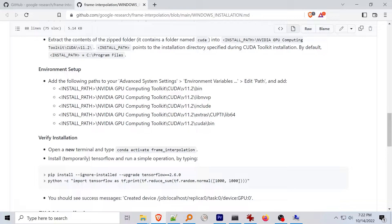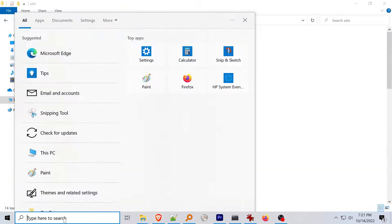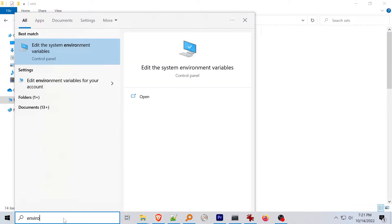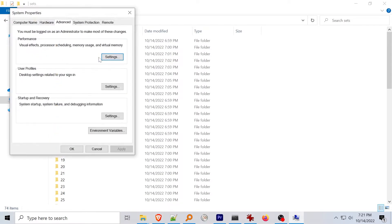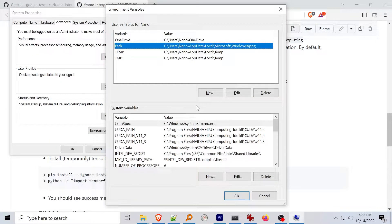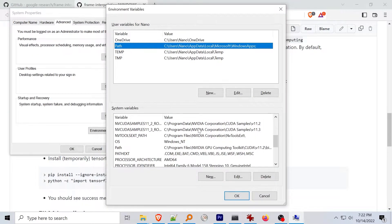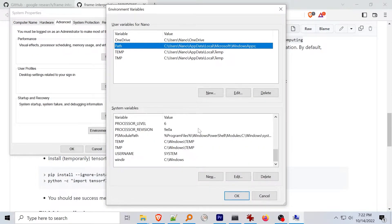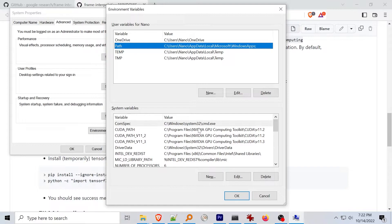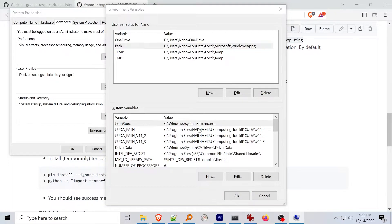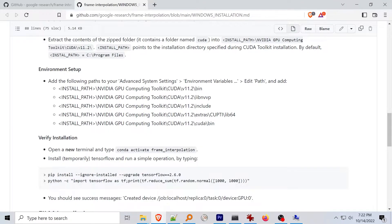Next tediously add a bunch of paths to your system environment variables. Type environment into search and click the edit environment variables or find it by right-clicking the my computer icon and opening the advanced system settings. In the environment variable screen find the path variable and click edit. On the next screen press add and add these paths one at a time.